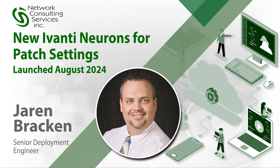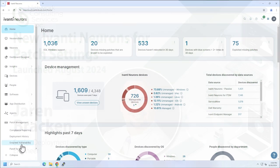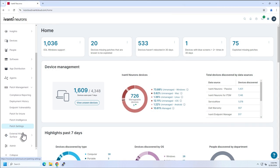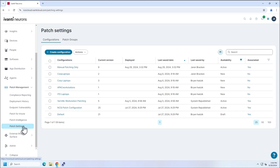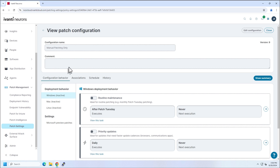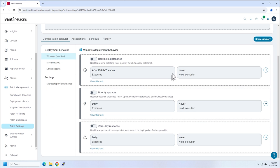Hello everyone, it's Jaron Bracken with NCSI here again to share with you another new Neurons update. Today I'm going to talk about the new patch management. So if I go to my patch settings, I'm going to click on a patch policy here. The screen will now look different. As of the August 2024.3 release,